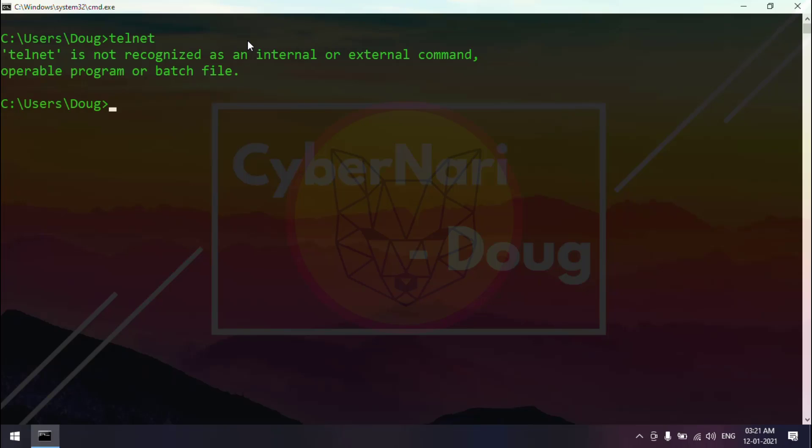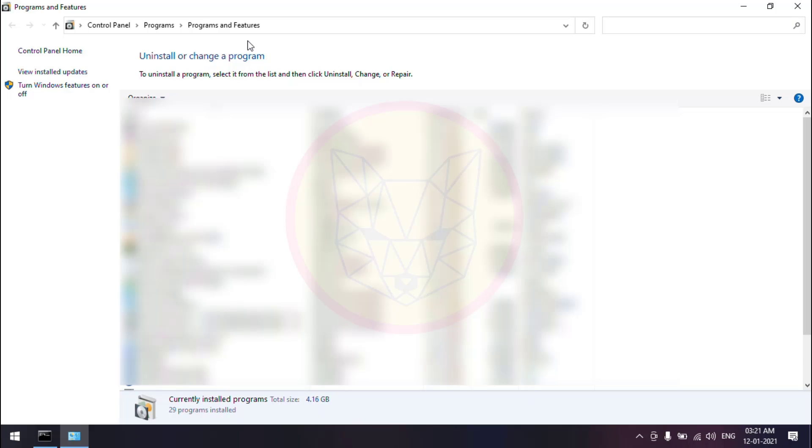Let us jump into this quick tutorial to enable the telnet client. First, we need to open the programs and features. For that, I use the command appwiz.cpl. This command will help us to open the programs and features.